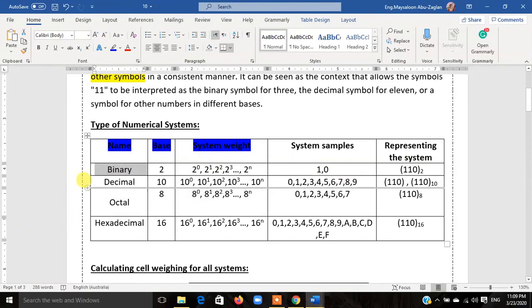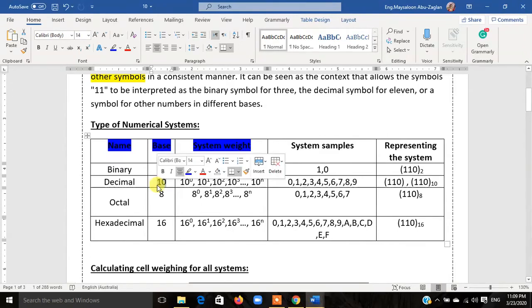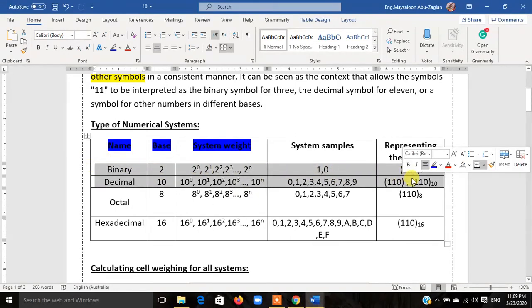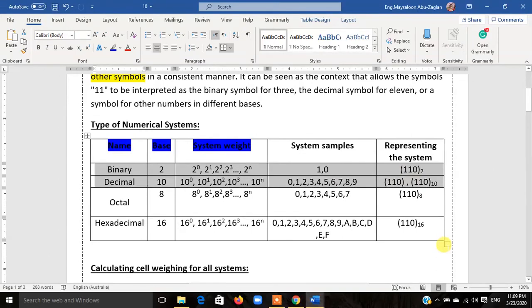Now I'm going to talk about the decimal system. The decimal system is the system of numbers we use every day. The word 'decimal' means 10 in Arabic, so the base will be 10. The system weight will be 10⁰, 10¹, 10², 10³, and so on — countless numbers. I want you to focus on these two systems: the binary and the decimal, because we are going to deal with these two systems in detail.